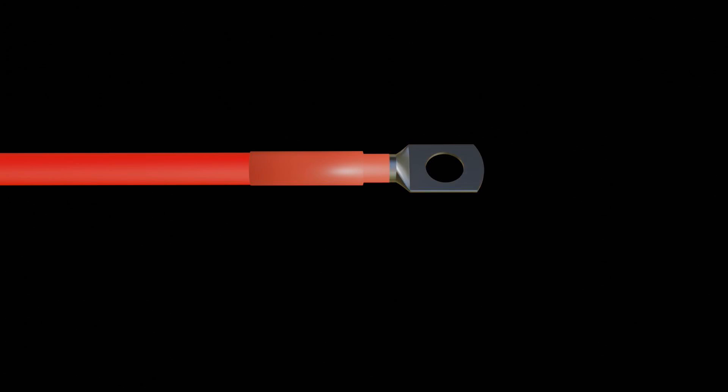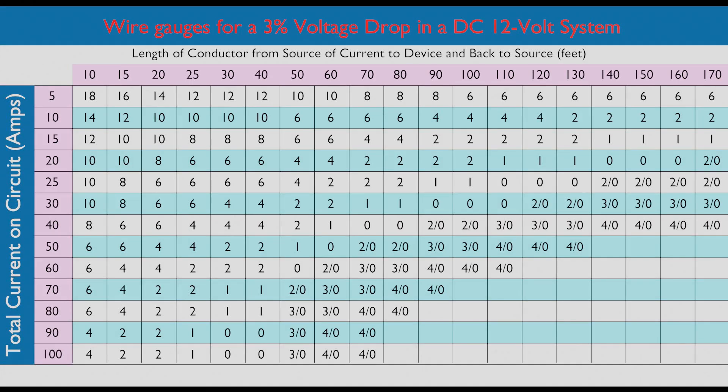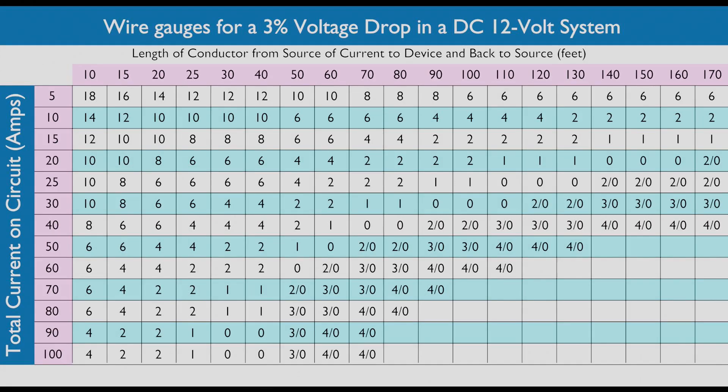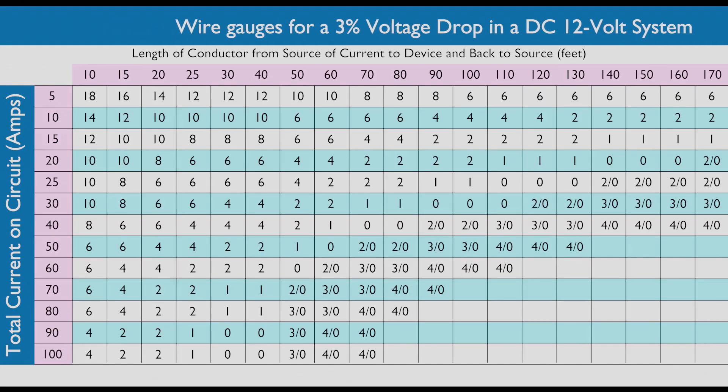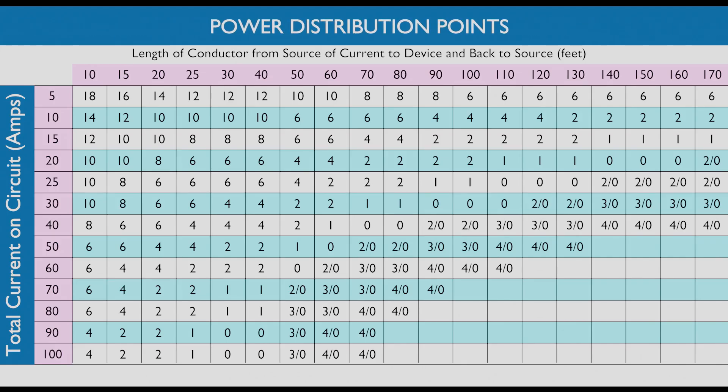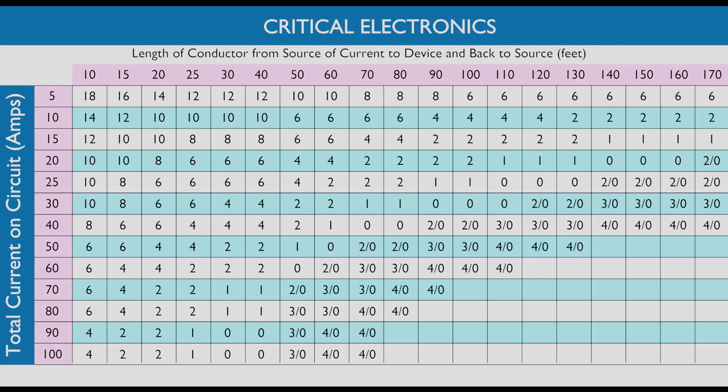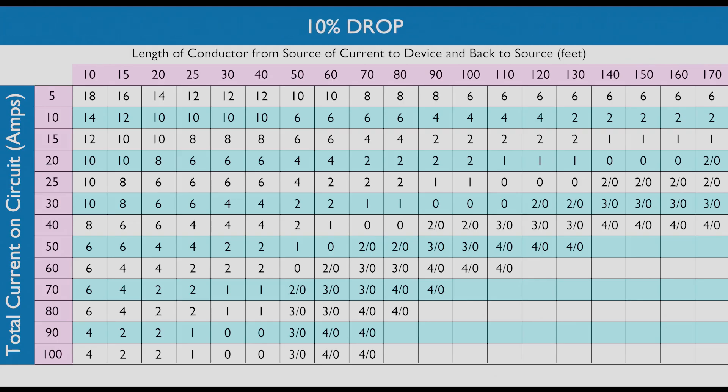Let's have a look at that chart again and go through an example. ABYC and the US Coast Guard permits a maximum 3% voltage drop in a 12 volt system. This pertains to critical systems such as power distribution points, navigation lights, and critical electronics. For other minor systems and devices they allow a 10% voltage drop.